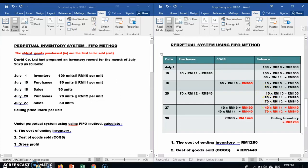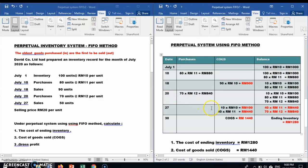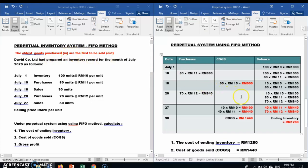On 27th July, the company sells 50 units, so we apply the FIFO method again — the oldest goods are sold first. We look at the three batches: the oldest is 10 units at RM10. We take all 10 units: 10 × RM10 = RM100 in COGS, with 40 more units still needed.